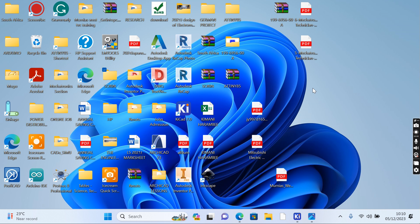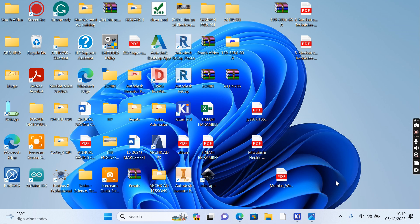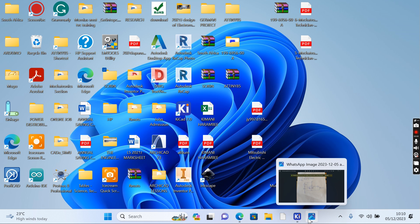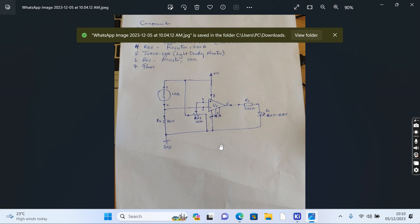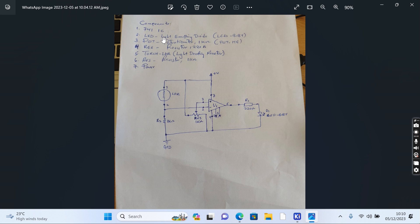After designing the circuit, I'm going to simulate it in Proteus EDM so that we can see whether the circuit works. I came up with a very simple design and identified the components needed to make this project successful.